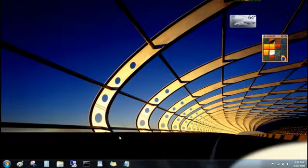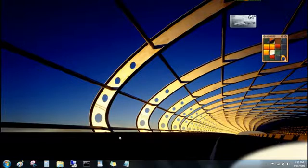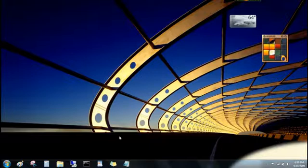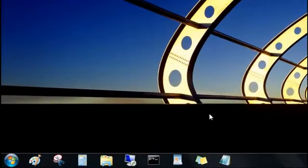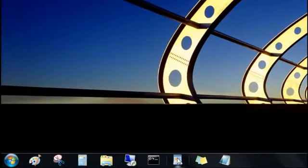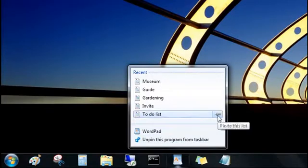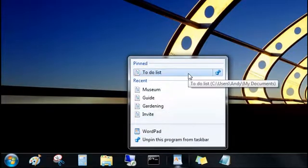But maybe the best thing about jump lists is that you can pin your favorite items to them. To pin this to-do list that I update every day, I'll open the jump list for the program, point to the file under Recent, and then click the push pin. Now it's pinned to the top where I can get to it easily.